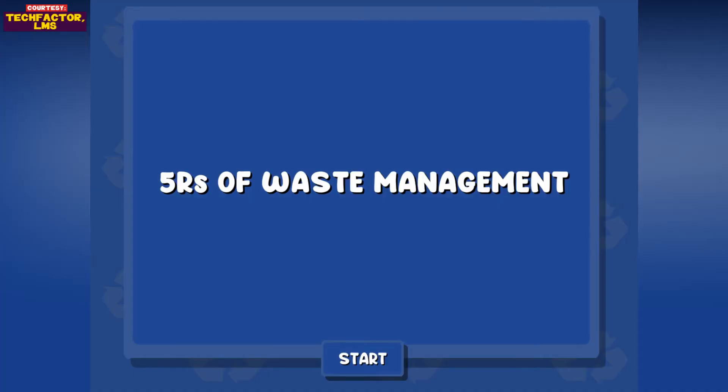Good day class, I'm Teacher F, and today we are going to talk about the 5 R's of Waste Management.